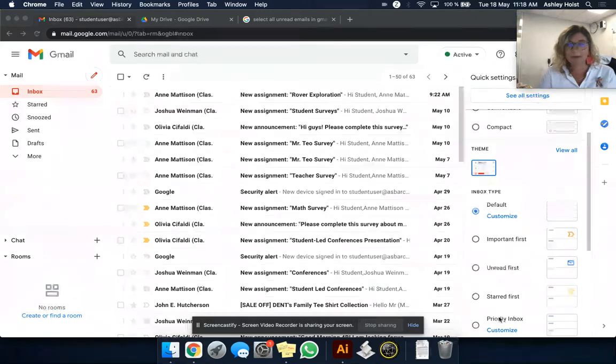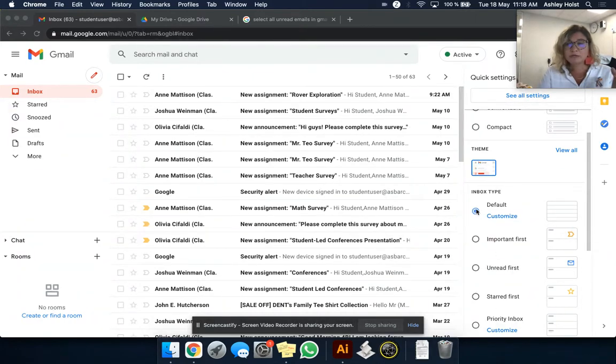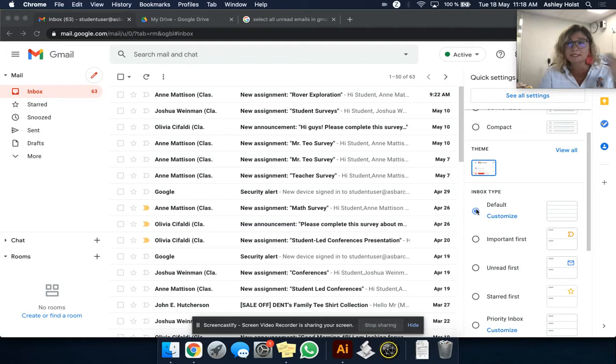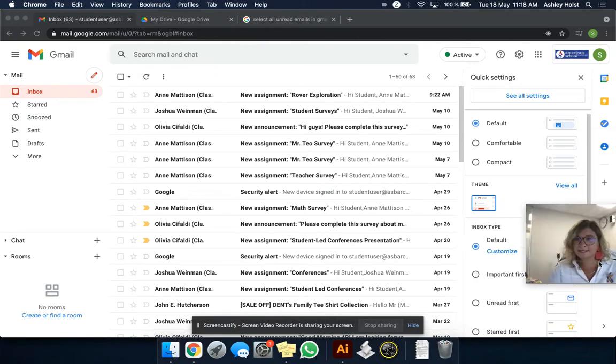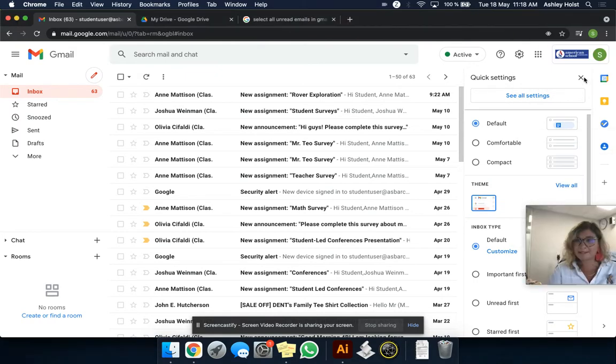Starred first or priority. To do this, you need to be in the default one. So switch over to default if you're not there already. And then let's get out of settings.